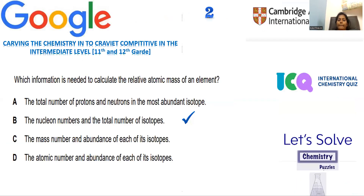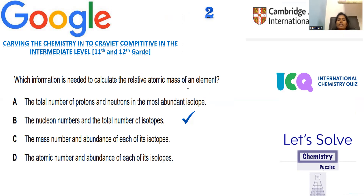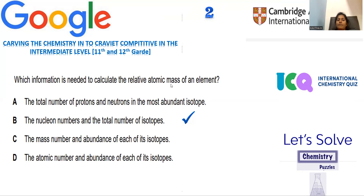Question number two is collected from Cambridge Assessment International Education. The question is: which information is needed to calculate the relative atomic masses of the element? Regarding atomic mass, we can simply put option A as the correct answer. Atomic mass denotes the total number of protons and neutrons in the most abundant isotope.